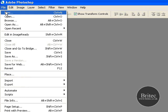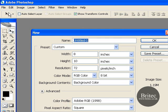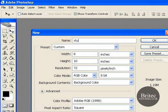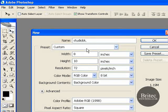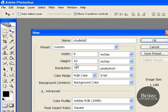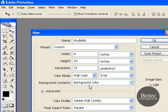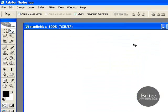First we need to go to File > New and we will call this something like 'studio BK'. Set the width to 8, height to 10, resolution to 72, and the background to background colour, then click OK.